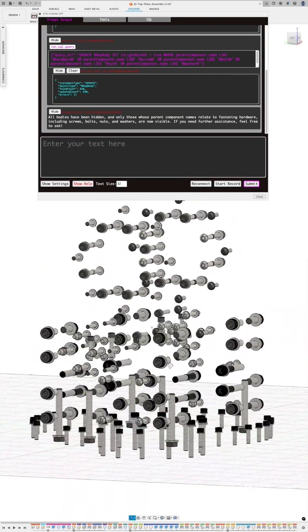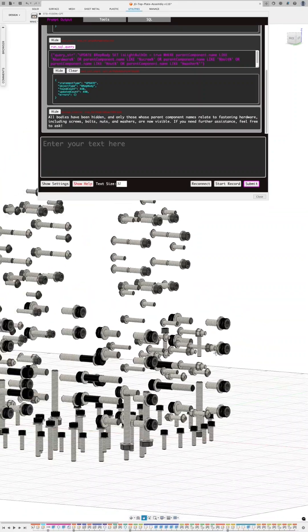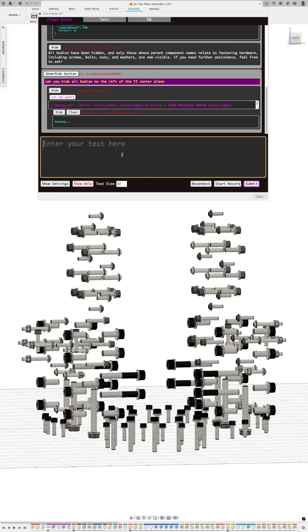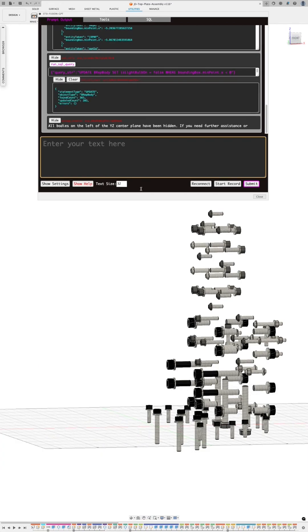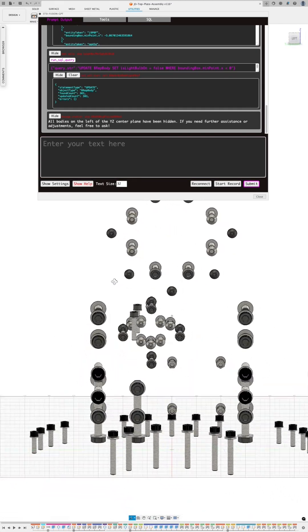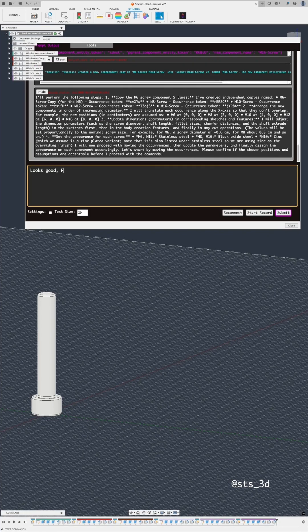It then hides all other bodies in the assembly. We can also select objects based on their relative position. Here I ask it to hide all bodies on the left of the YZ origin plane. We can also add different versions of an existing component.